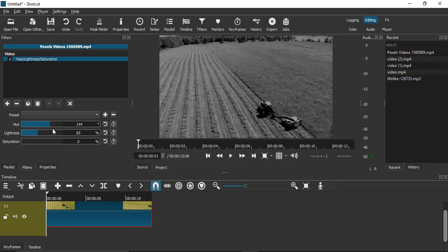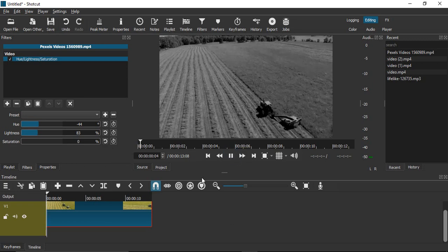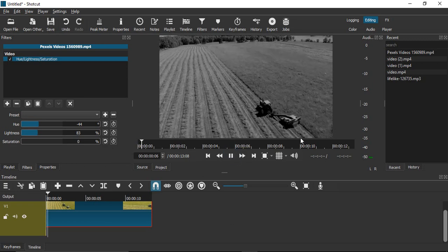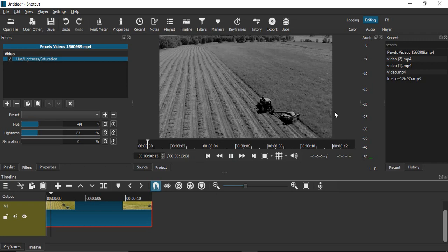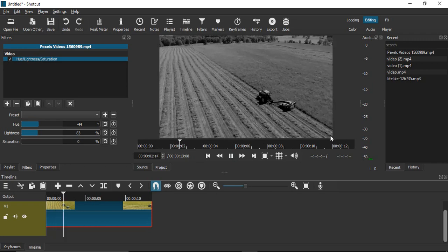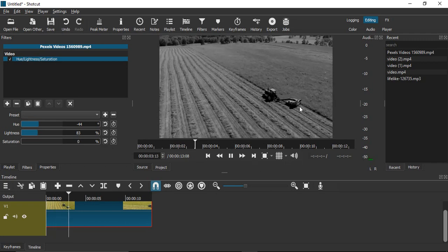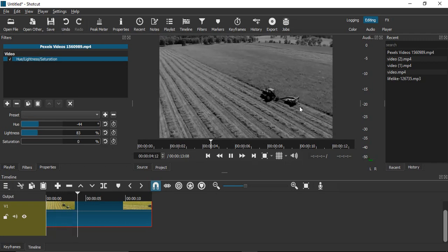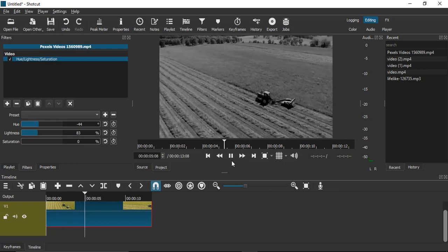Similarly for the hue, you can set a particular value, like here I set 144 or something like this. Just play with these values and figure out what's the best value for your video. Once you're happy with it, just play it once to see how it's looking as a whole. Once you're happy with it, you can finalize the video.